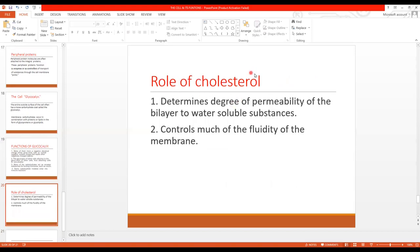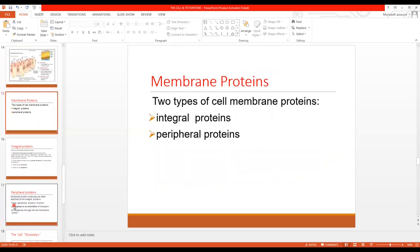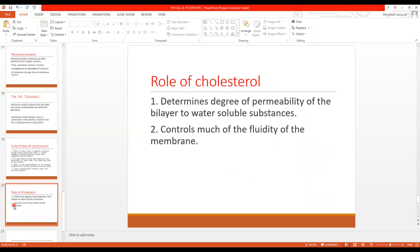Lastly, cholesterol. Cholesterol is also present in cell membranes. It determines the degree of permeability of the lipid bilayer to water-soluble substances. Number two, it controls much of the fluidity of the membrane — that is, how easily a membrane can adapt to a change. So cholesterol determines the degree of permeability of the lipid bilayer towards water and controls the fluidity of the membrane.